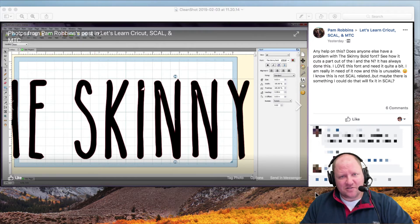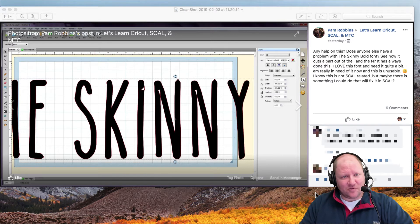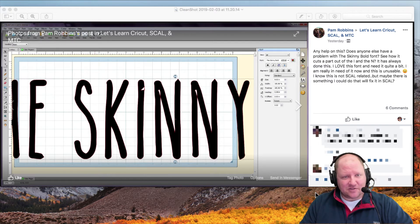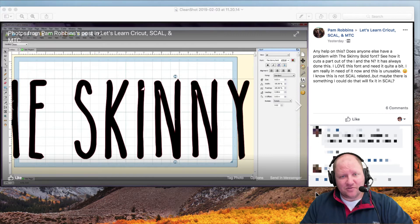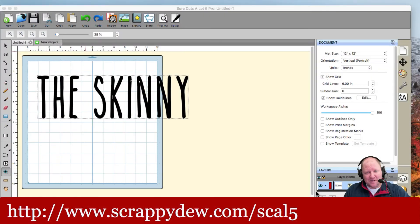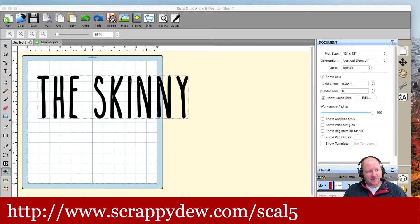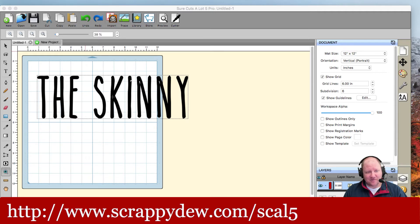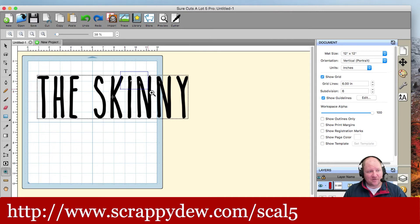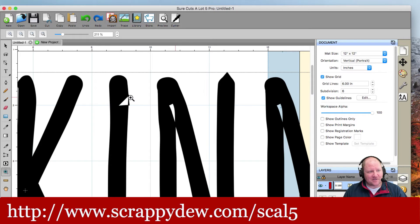So this is what I suggested for her to do and it ended up working fine for her. Let's go ahead and pull this up into Sure Cuts a Lot. All right. So right here inside Sure Cuts a Lot, you'll see that I have the font there, the skinny, and I'm going to go ahead and zoom in right into the problem areas. So these are the spots.